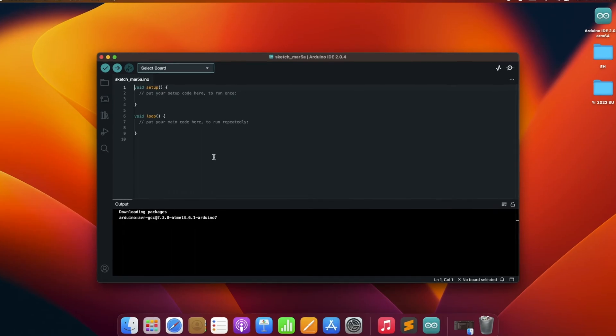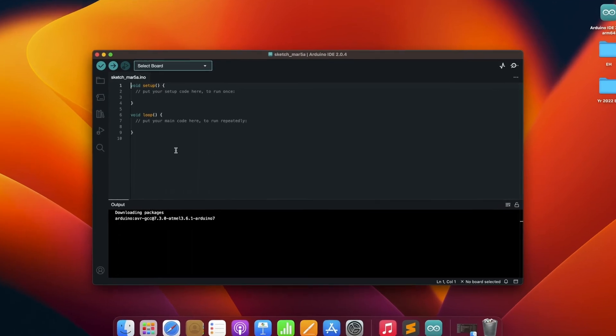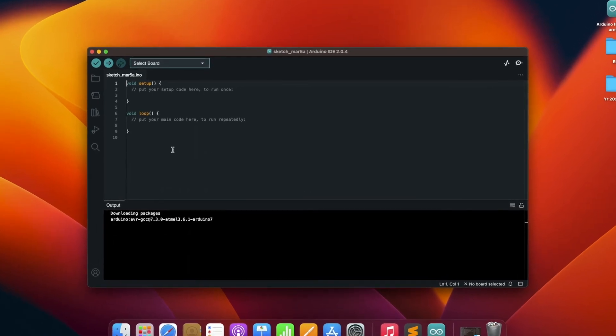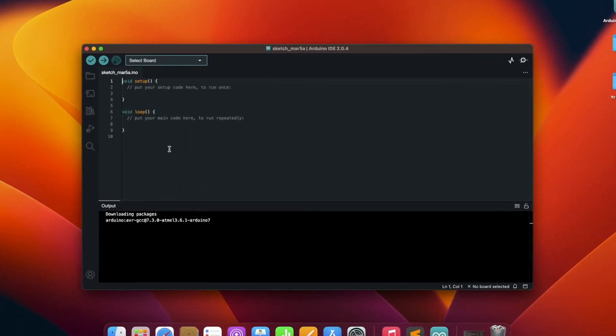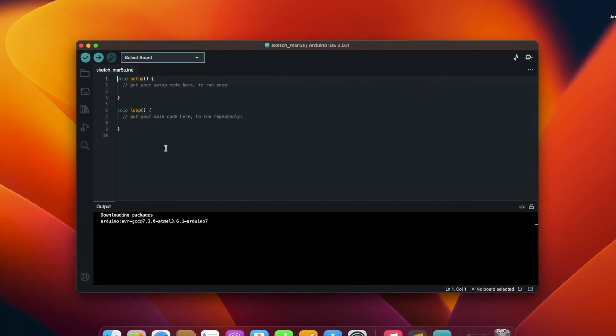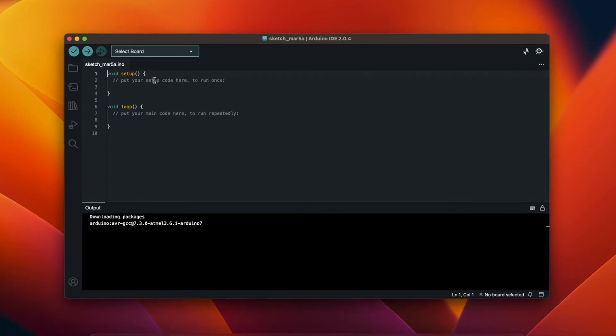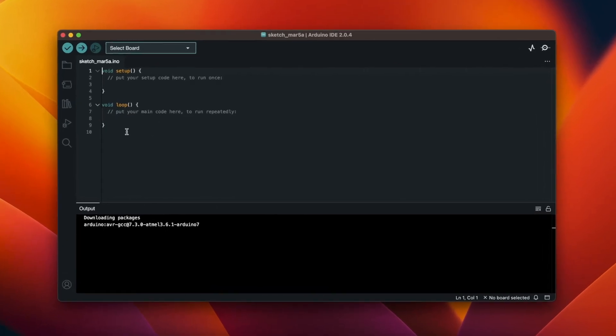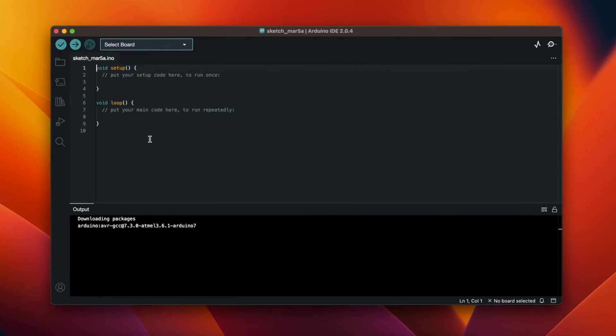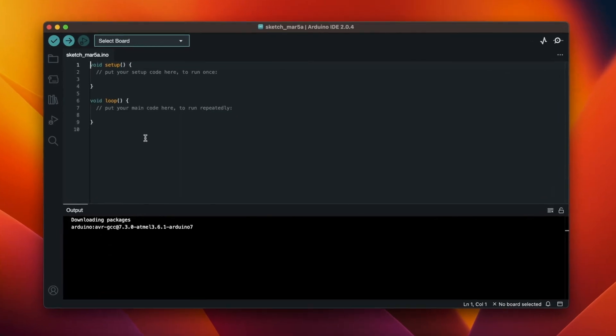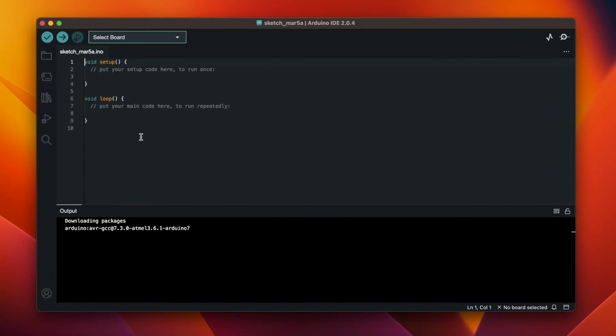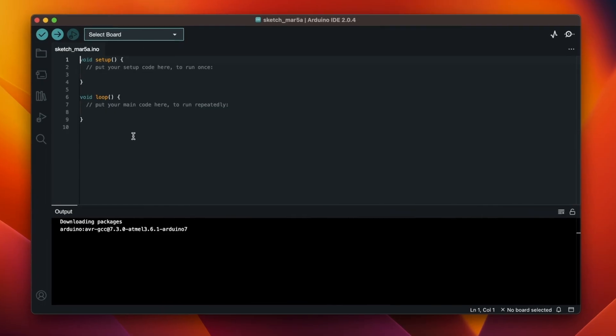So that's it. It was pretty simple and straightforward. In the next video I will walk you through the IDE itself and then we will also learn to do some basic programming. Thanks for watching.